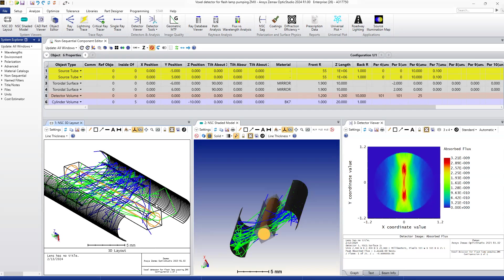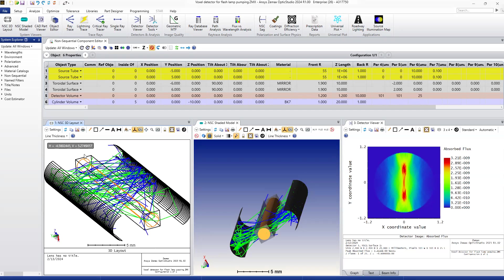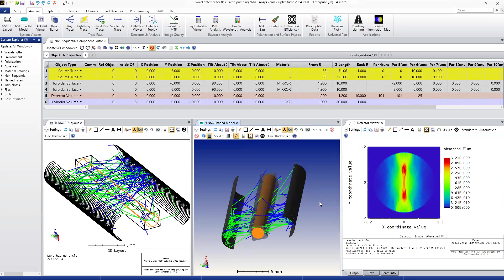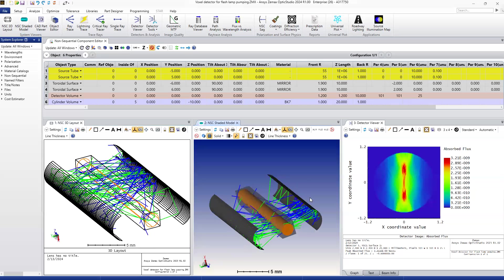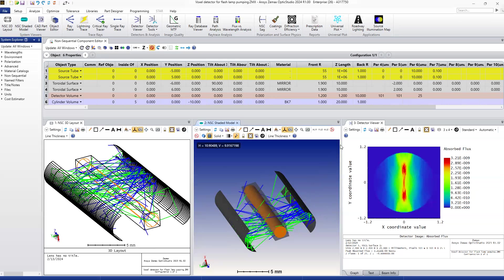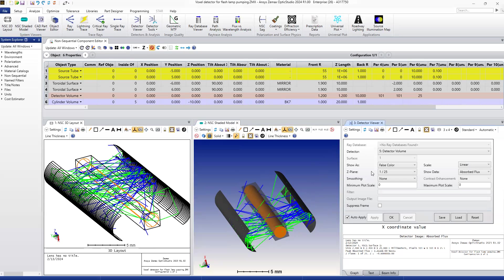Our detector is detecting the light intensity at different locations in the middle of the two mirrors. The 3D model gives a clearer view of this resonator cavity. Now let's look at the detector view, which shows 25 slices of this 3D detector along the Z direction.